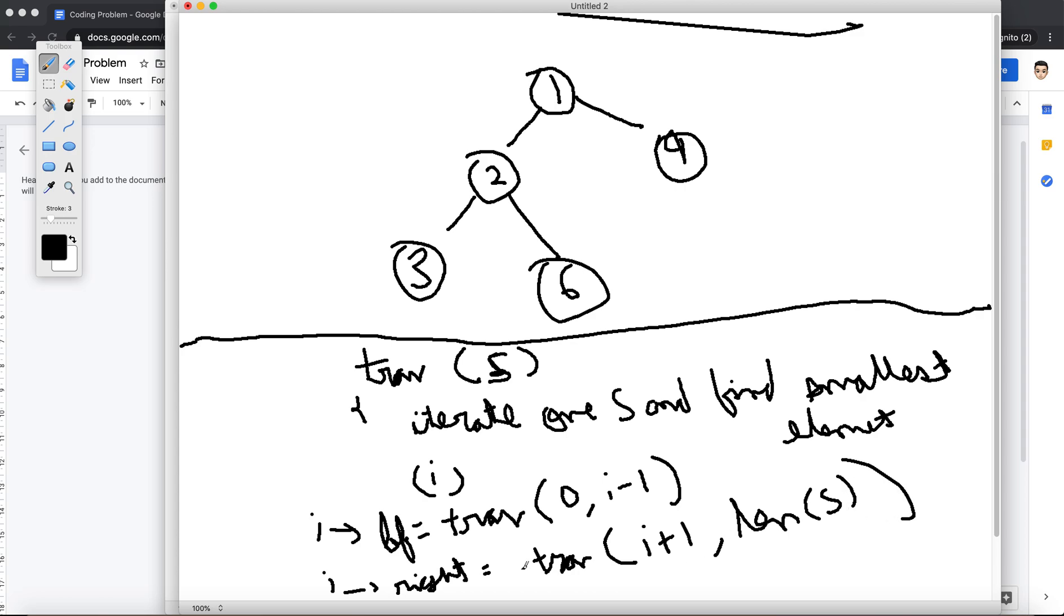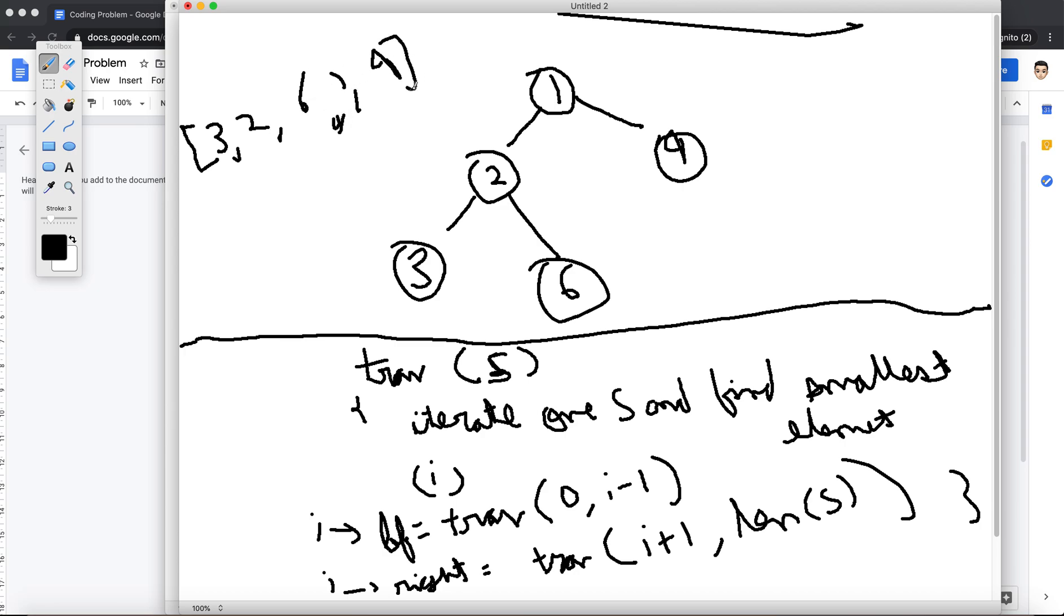Right, so this is how our pseudocode will look. Because I am gonna break... so my array is [3, 2, 6, 1, 9], right? So if I do a traversal on this array, my index... let me put index to it.